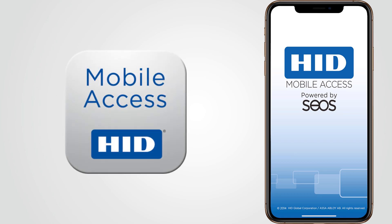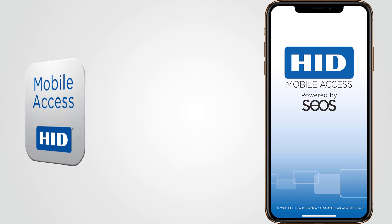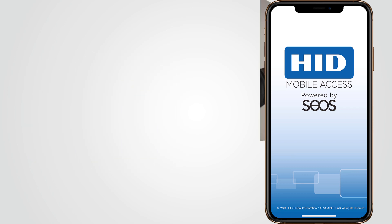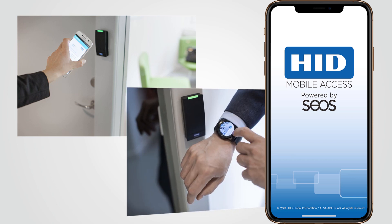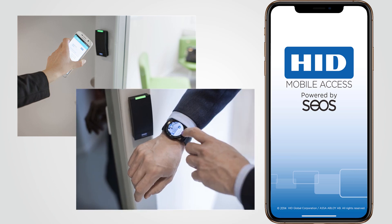Welcome to this video on using HID Mobile Access. With HID Mobile Access you can use a smartphone, tablet or wearable to access doors, gates, networks and more. This solution for access control greatly improves convenience in today's mobile-first world.